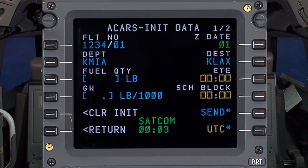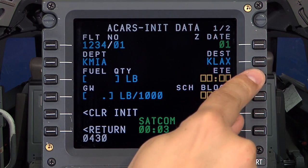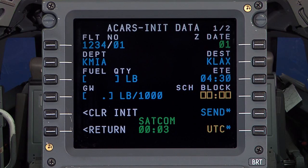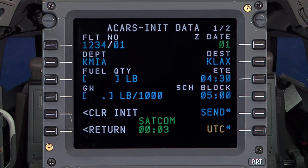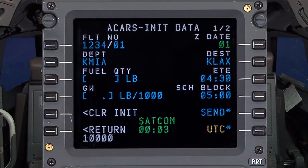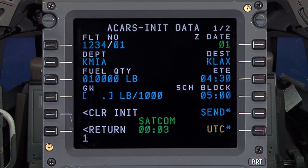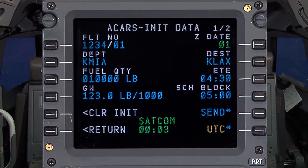Enter 4 hours 30 minutes as the estimated time and route, with a scheduled block time of 5 hours, a simulated fuel load of 10,000 pounds, and a gross weight of 123,000 pounds. Once all the information is entered, select Send.